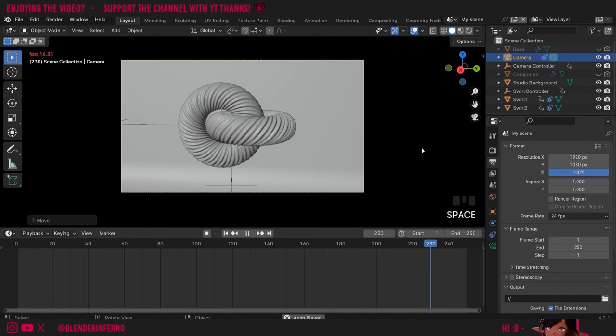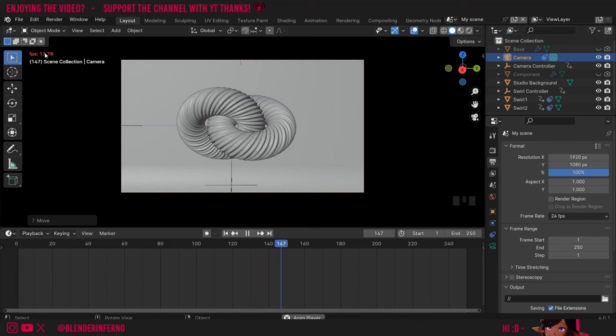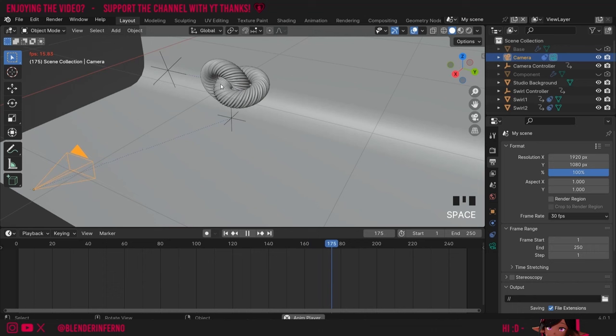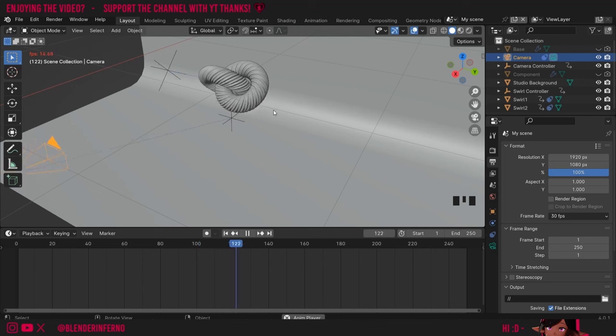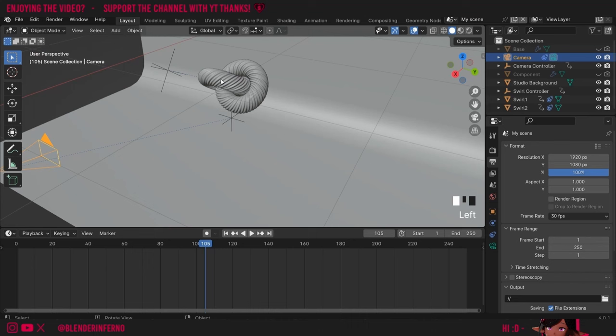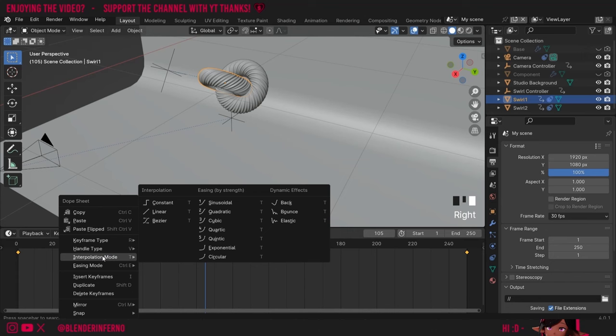Do keep in mind that sometimes Blender struggles to play the animation at the correct frame rate so it may appear slower than it will in the final render. One important thing to remember is because this is a 30 frames per second animation, for every 30 frames in the timeline one second will pass. You may notice that all of our objects start slowly, speed up in the middle, then get slower near the end — if you want it moving at a constant speed you'll need to change the interpolation mode. I'm going to keep the empties at Bezier but for the swirls I'll change them to Linear, which will make it move at a constant speed the entire time.